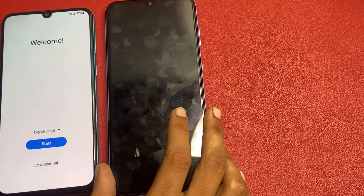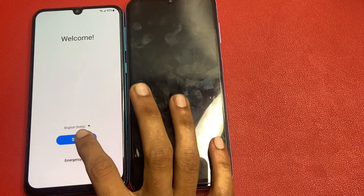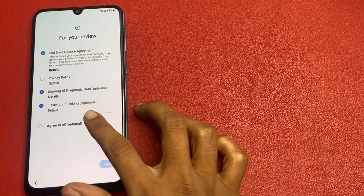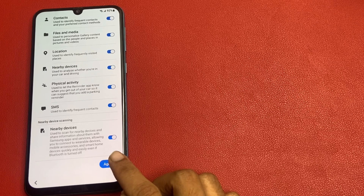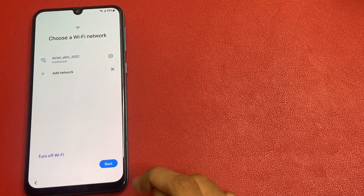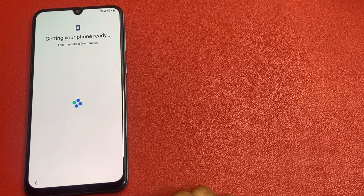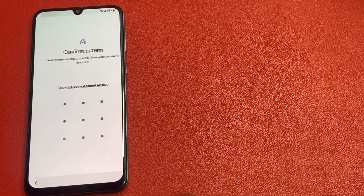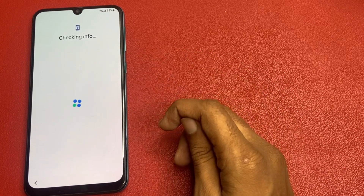After factory data reset, your phone interface will look like this. Simply go to the start button and click on agree to all and click agree. Now go to more and click more to agree. Click on the next button. I forgot my pattern, so I am going to use my Google account option.